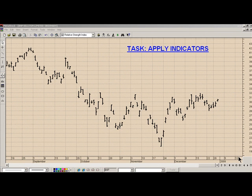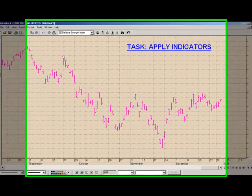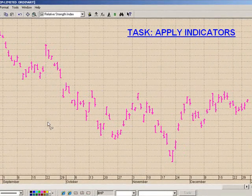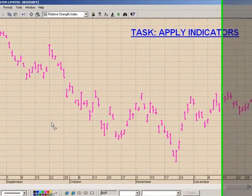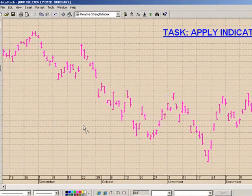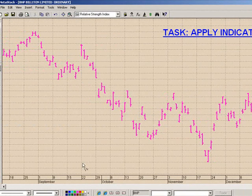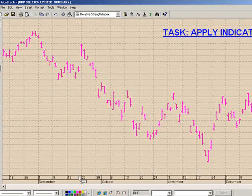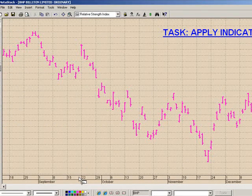The task is to apply two indicators to this chart. The first will be relative strength index. We grab the icon and drag it down. We can release it over the top of the chart, but we want to create a new inner window, so we release it over the top of the dates.